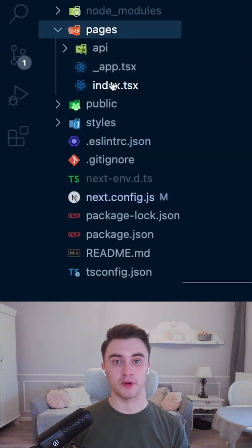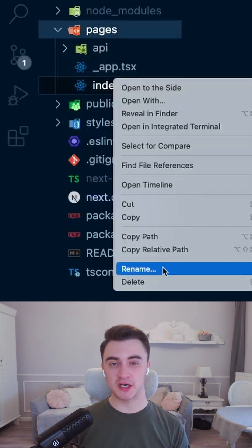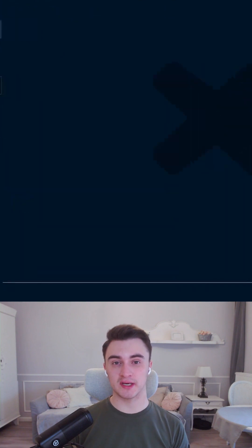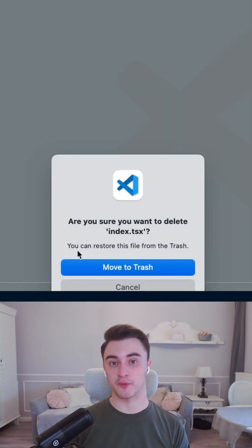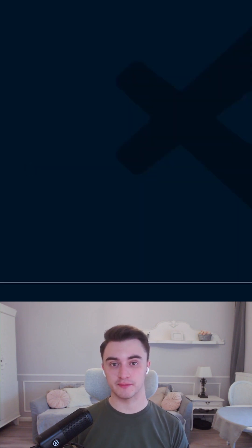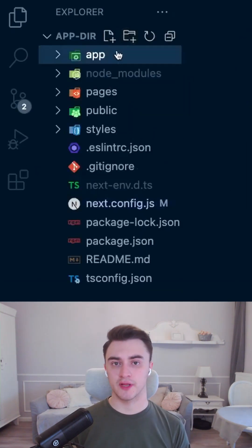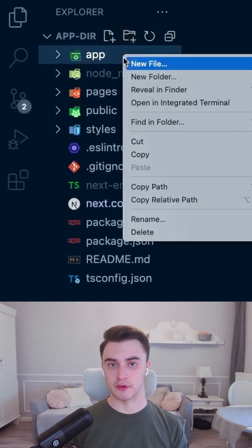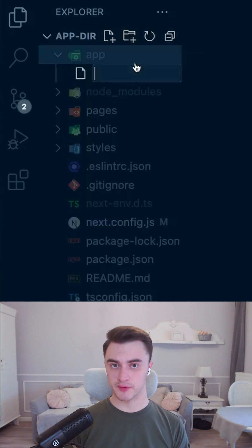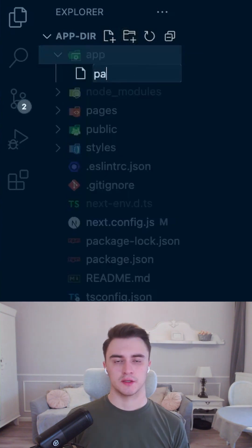After that we can remove index.tsx or index.js file from your pages folder. Now let's create the app directory. This is where all of the pages will live.